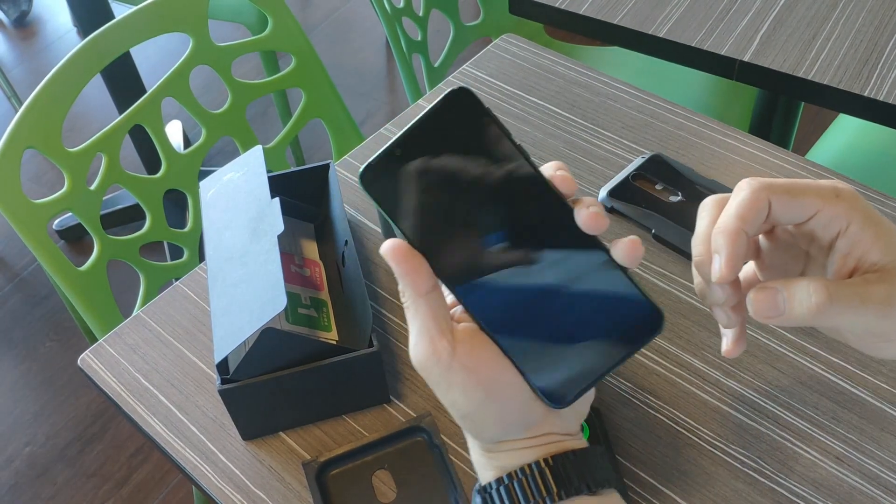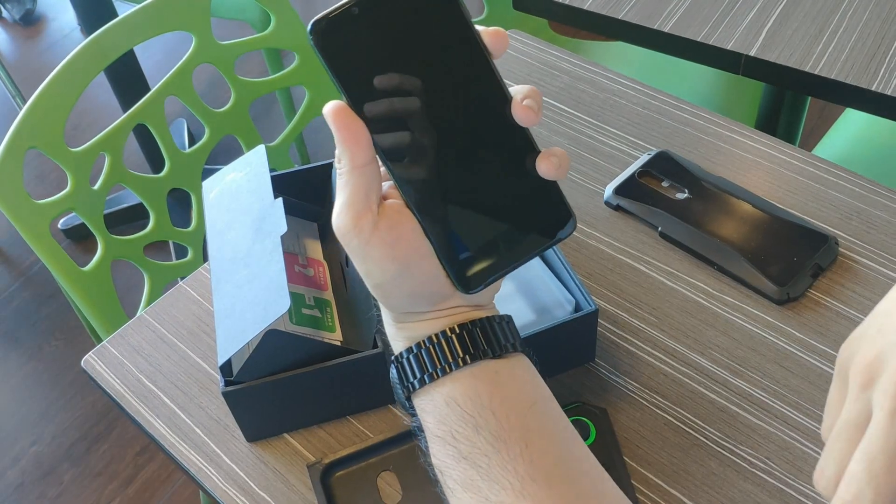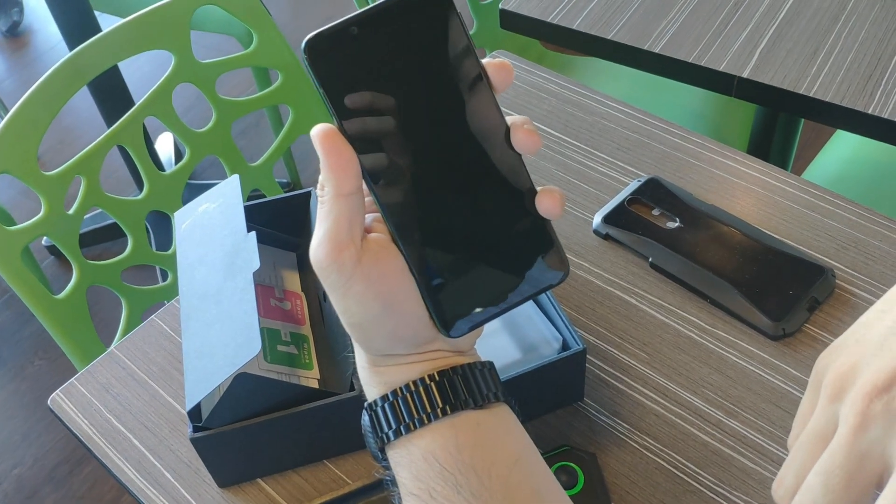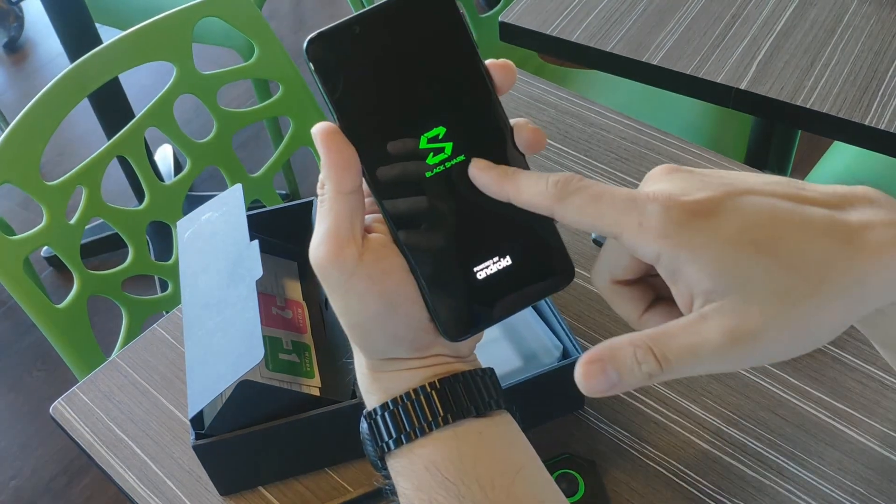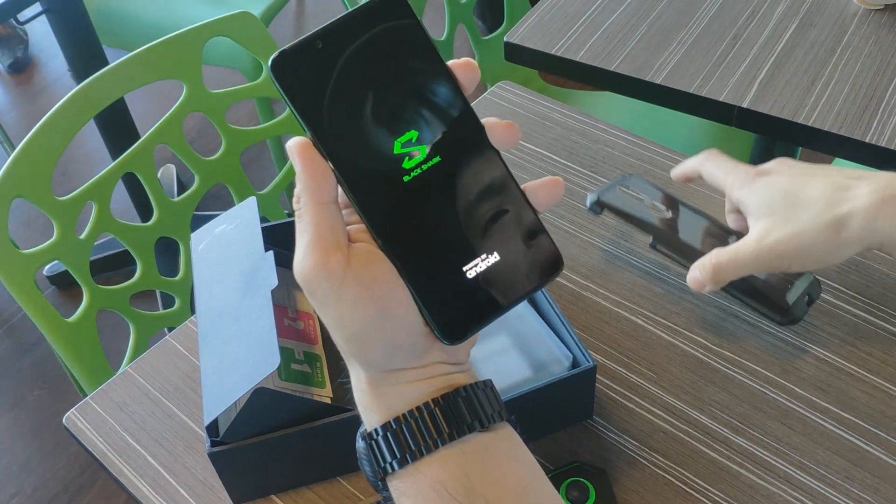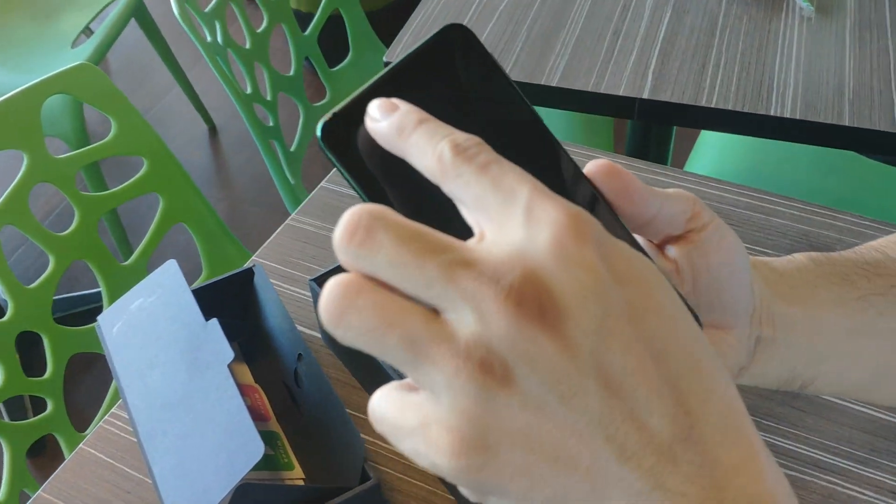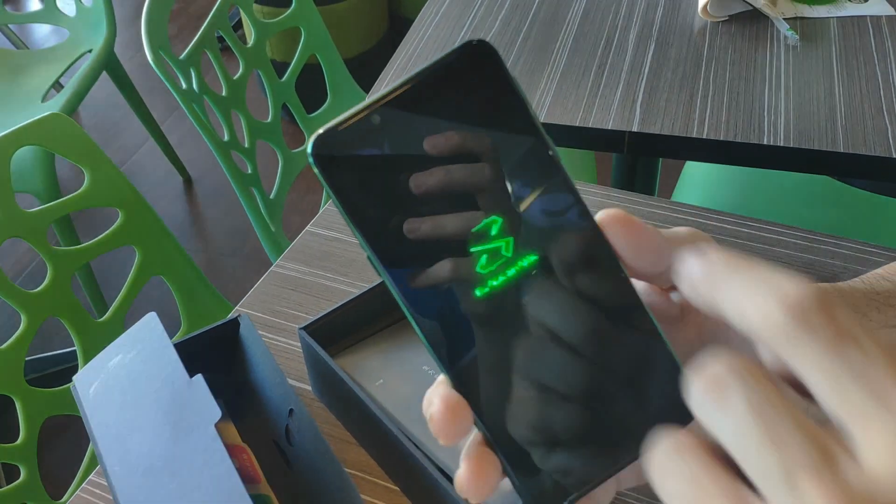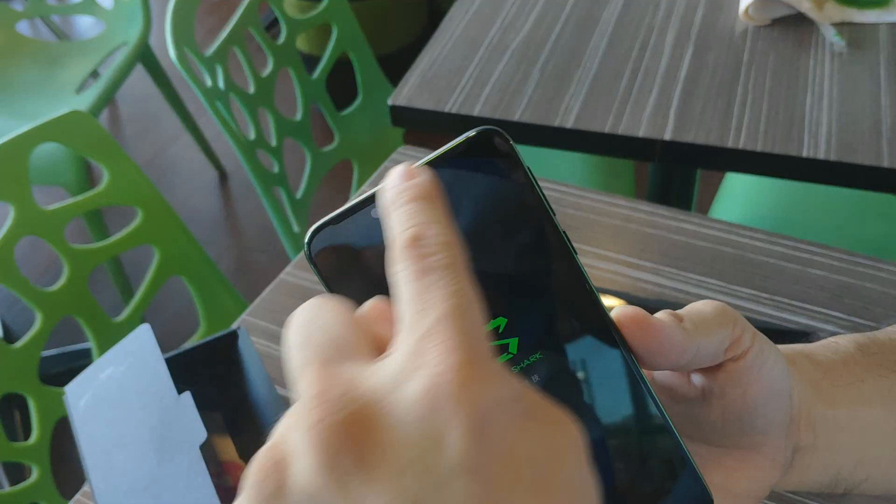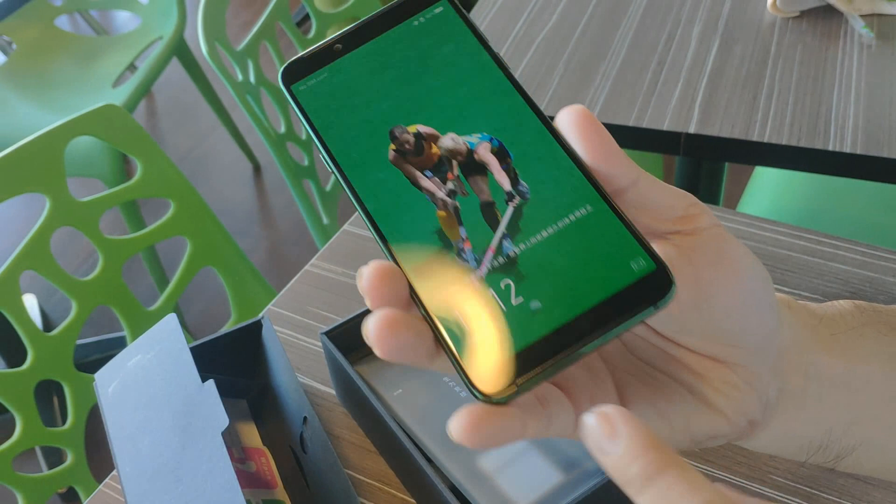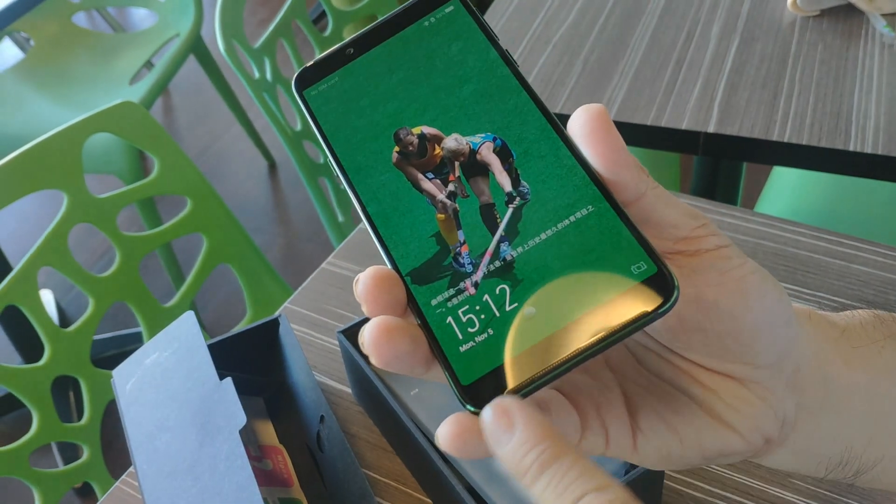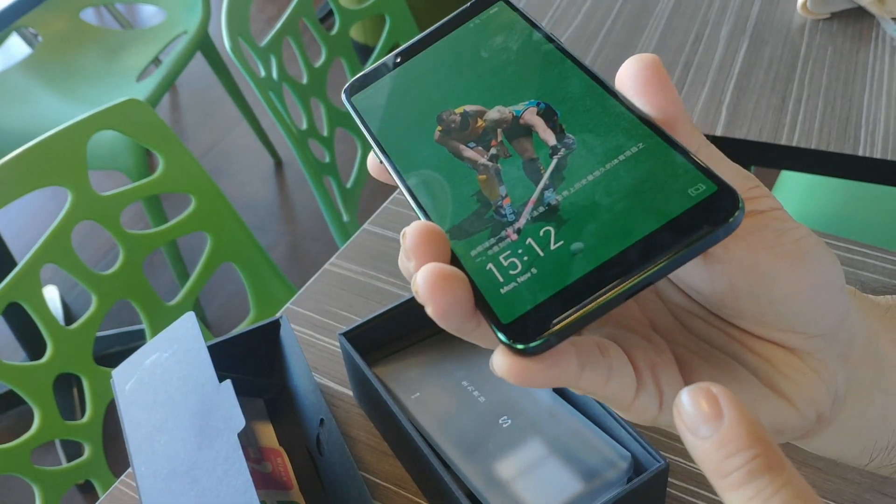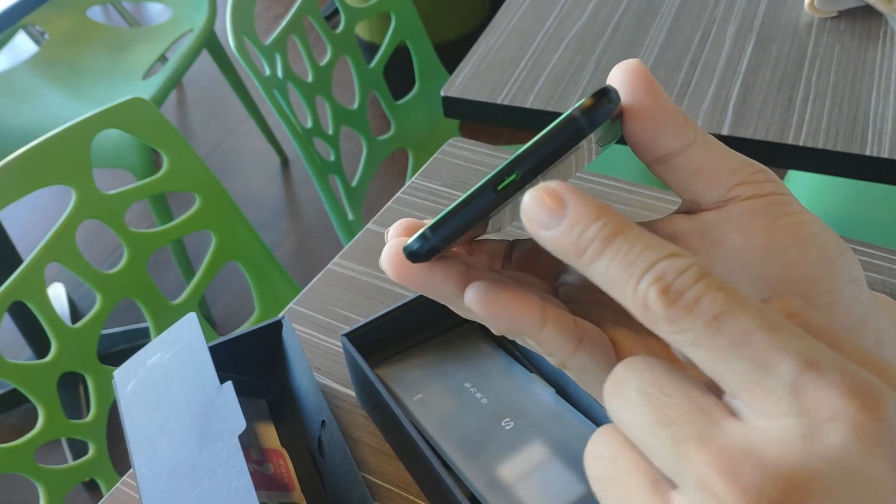Let me open this one for you. It's looking a lot better than the first iteration. As we start it, we can see the Black Shark logo powered by Android.